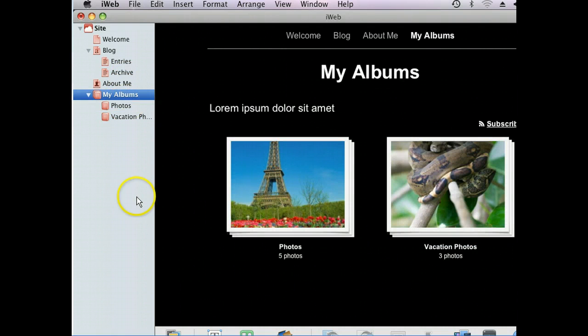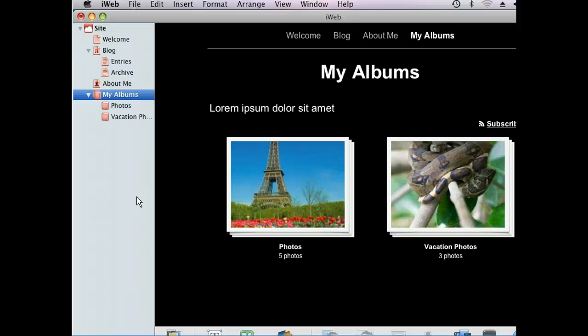All of our photo albums are listed here with a thumbnail of the pictures included, in addition to titles generated from our iPhoto albums. With all of our photos so tidily accessible on the web, our site will be the perfect way to keep friends and family up to date on everything going on.